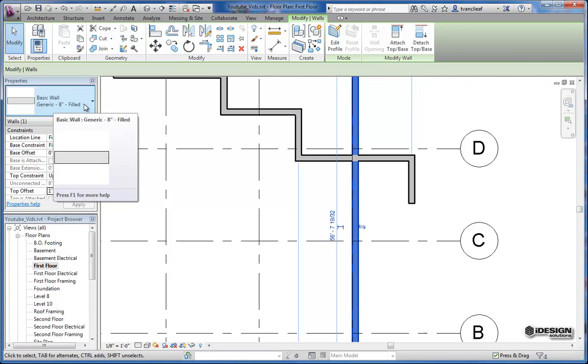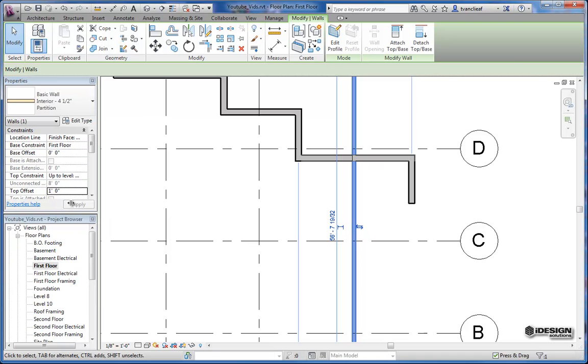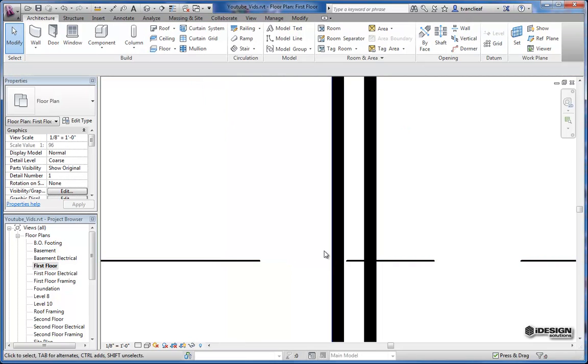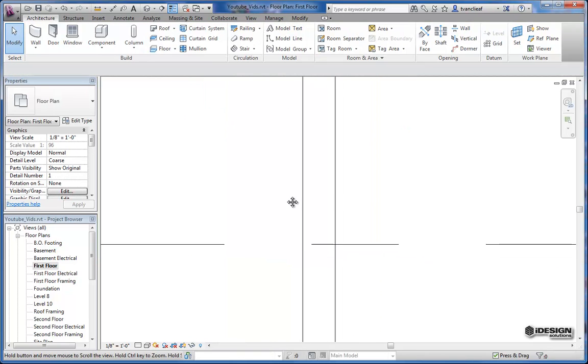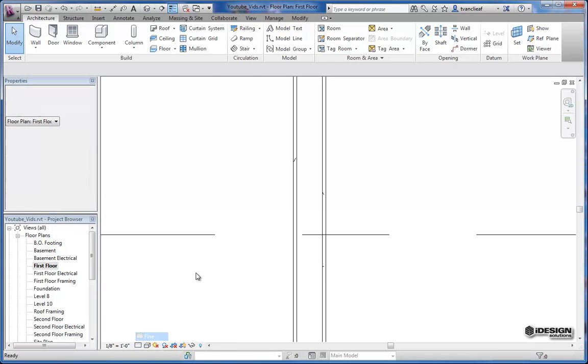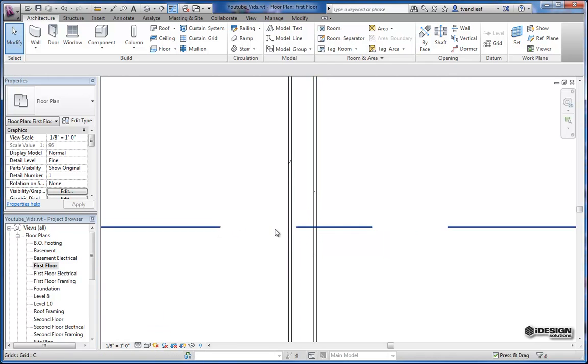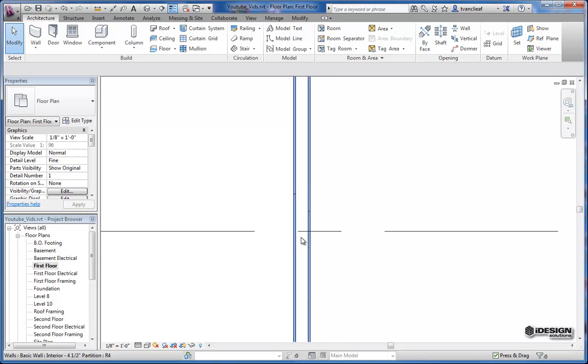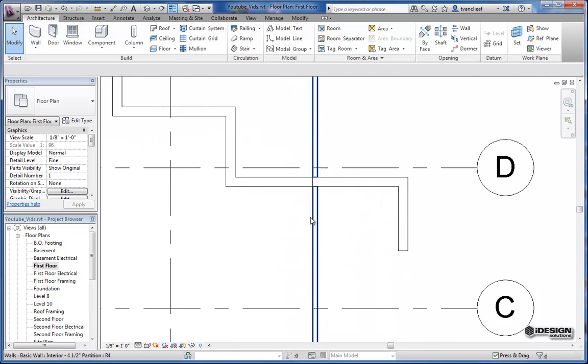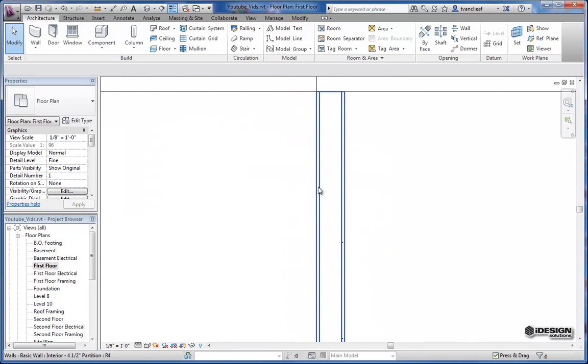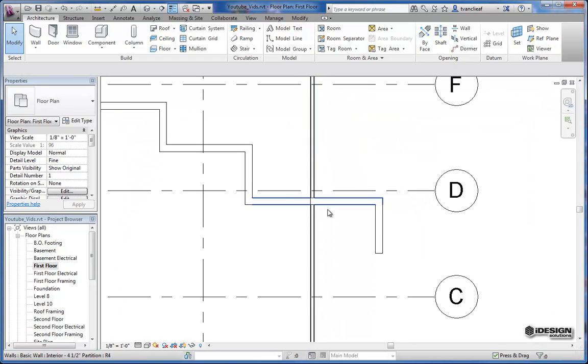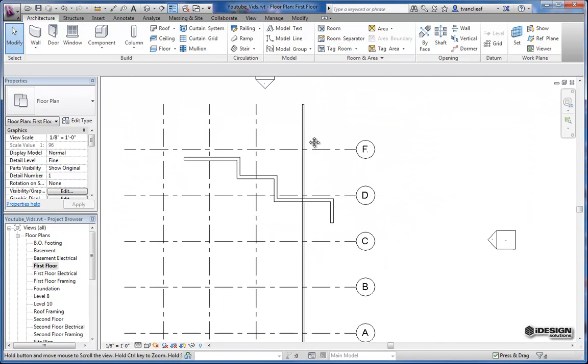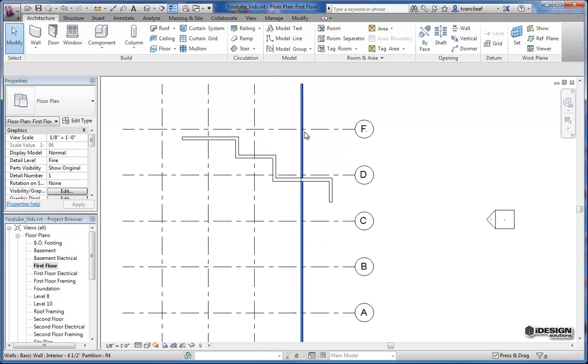But if I change this to a four and a half inch interior partition, you'd see that—we'll just turn on the thin lines and we'll go over to our detail, turn that to fine—and so now you can see the layers, the drywall. So it's on an interior face of that interior partition. So that is the length of our grid line.